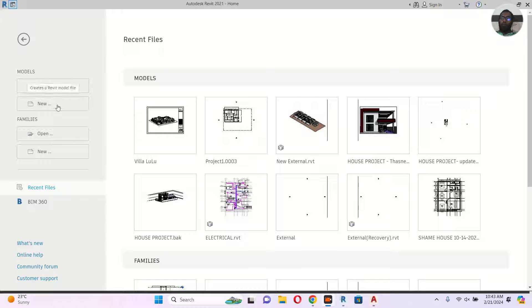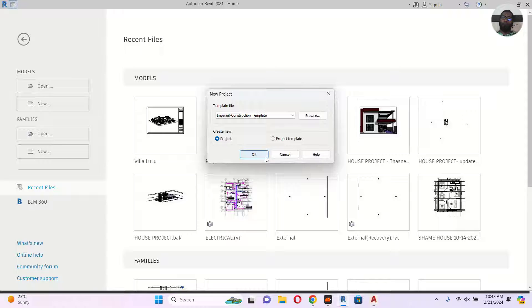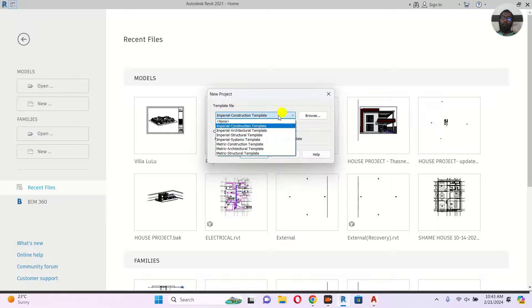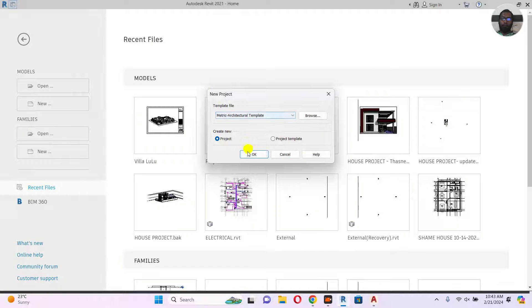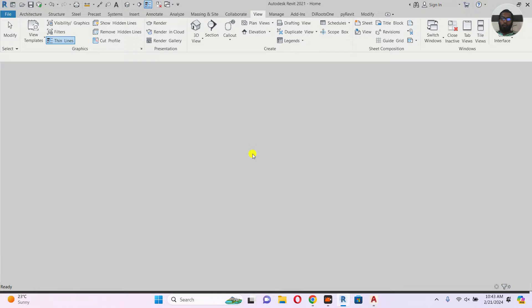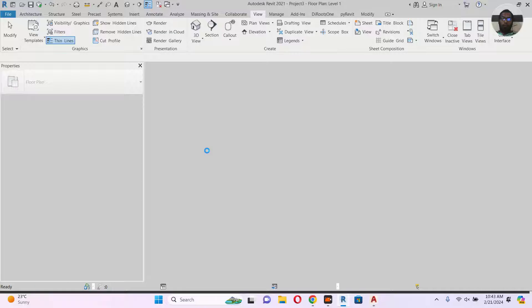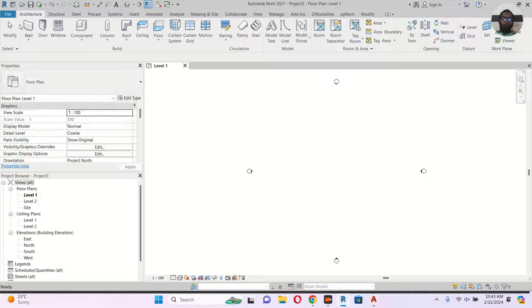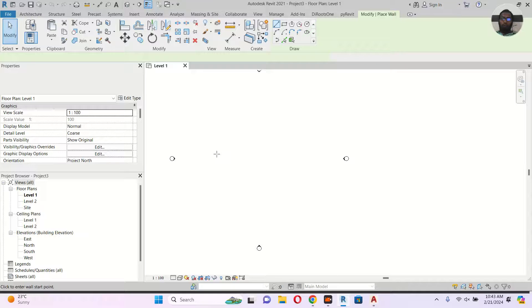Assalamu Alaikum, welcome back to my channel. Today let's learn how to calculate painting area in Revit. I'll go to the architectural template and start drawing a wall.